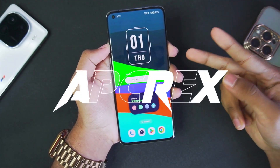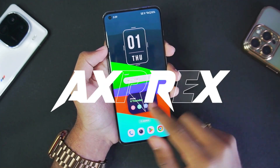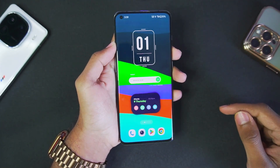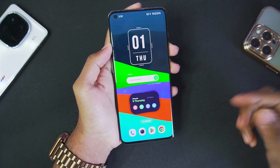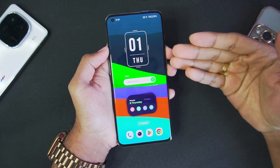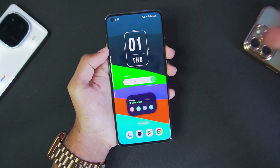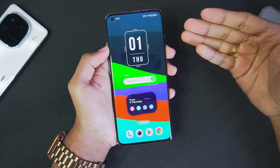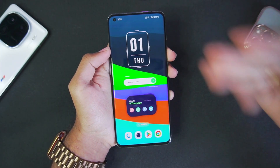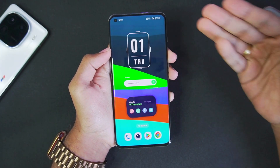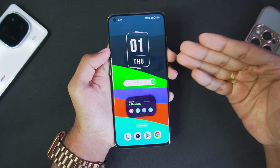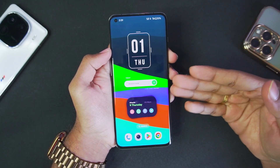Hey guys, it's Aptrex here. Today in this video we'll be finally checking out the FEX Emulator on Android. As you guys know, one of the biggest projects — Casia Windows Emulator for Android — uses FEX Core because it is apparently very optimized and should be one of the best Windows Emulators for Android.